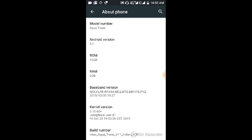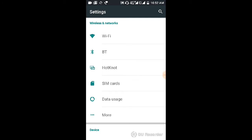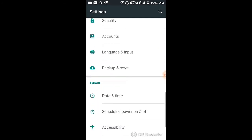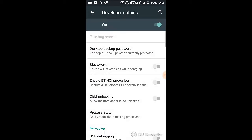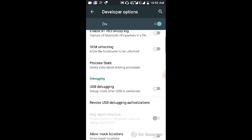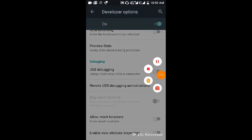Back. In this, about phone, find Developer Options — enable it. Then go to USB debugging and enable USB debugging.